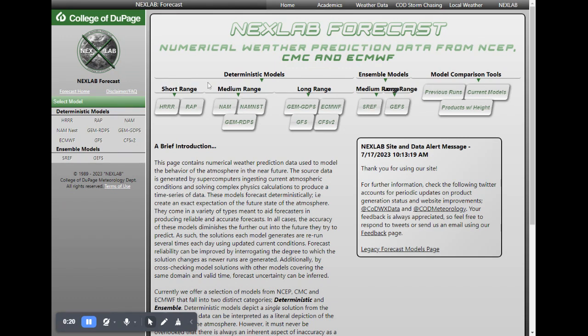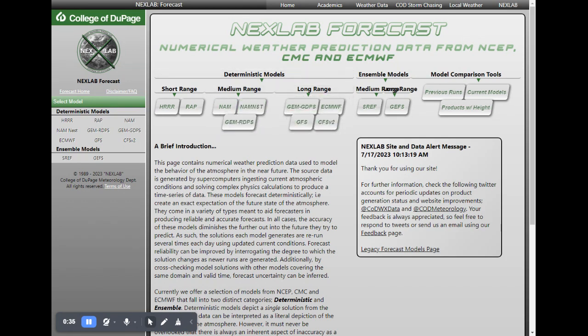You're going to see here, if you can see my cursor, we have short range model data on the left-hand side — very high resolution, but it doesn't go out far in time. You get medium range models here, long range weather models here, and then you also have the ability to do some comparison. Let's start off with a short range weather model.